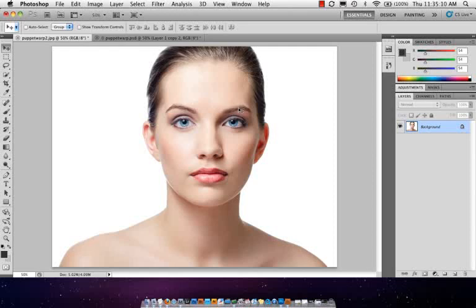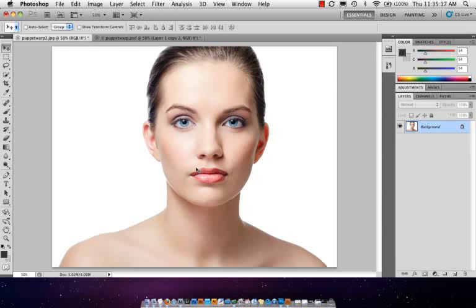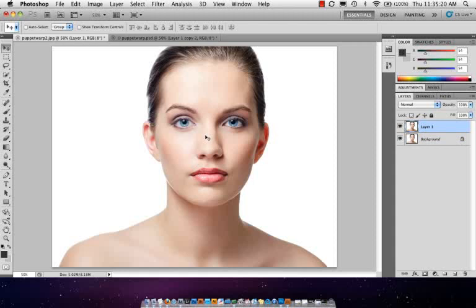The eyebrow up over here, not so much here, and then the mouth, I think we can just kind of balance that a little bit more too. So let's press Command or Control J to duplicate the background layer so we have a copy to work with.